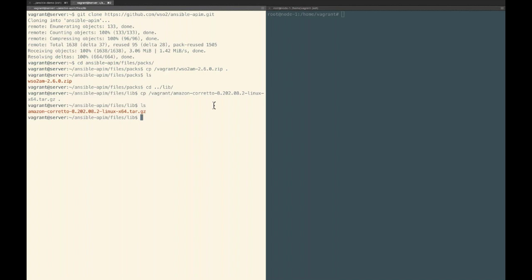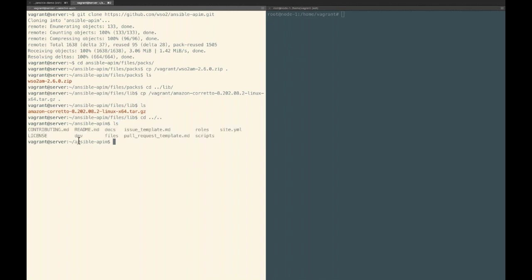One of the great things about Ansible is that you can define configurations for each of your environments. Going back to the root of the project, you can see a folder called dev. The dev folder has sample configurations for a dev environment. If you have more environments you could create similar directories such as staging or production, and it will create configurations for those deployments. Let's take a look inside our dev environment.